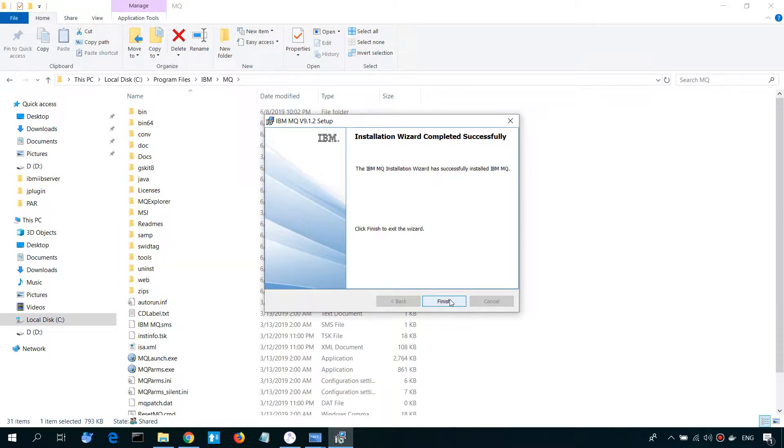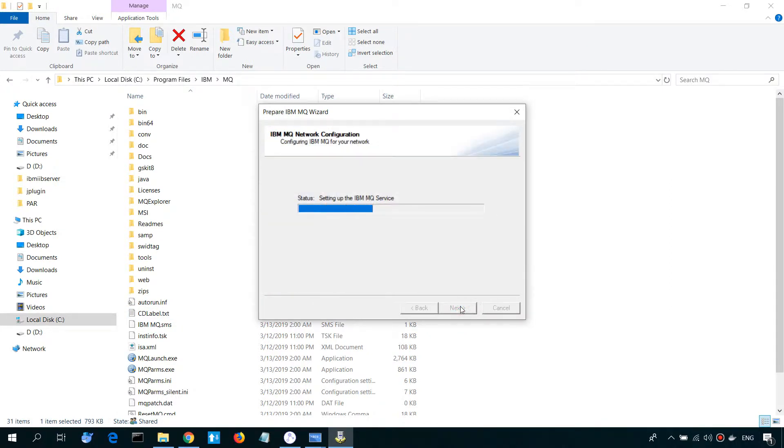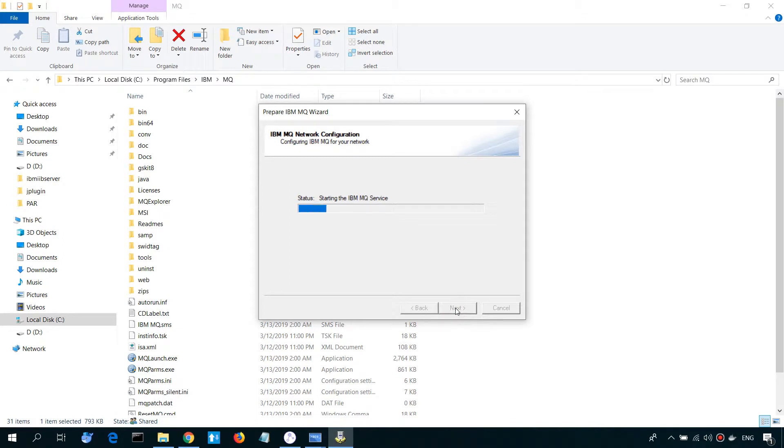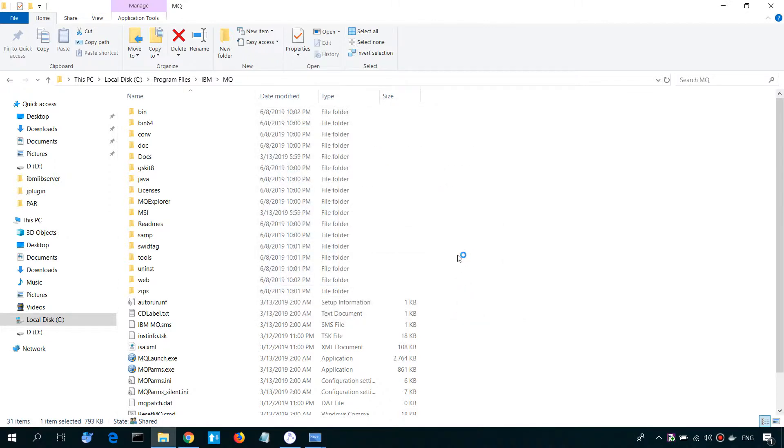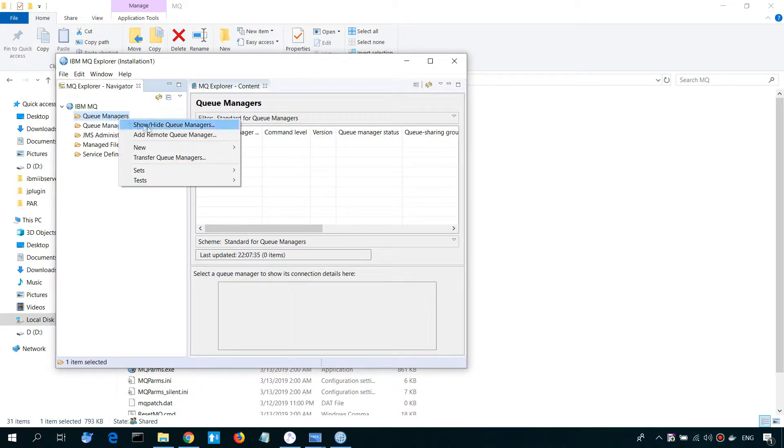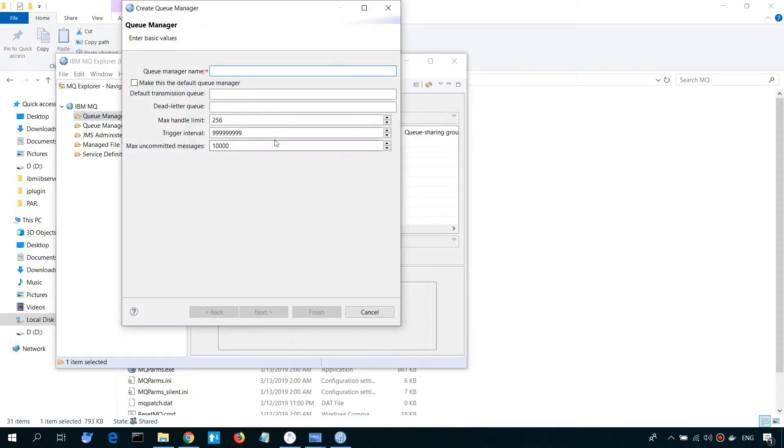After it's done, now we can create QA Manager to work with. We choose QA Manager and make new. Let's name it QM1, for example. And we can specify default letter QA.